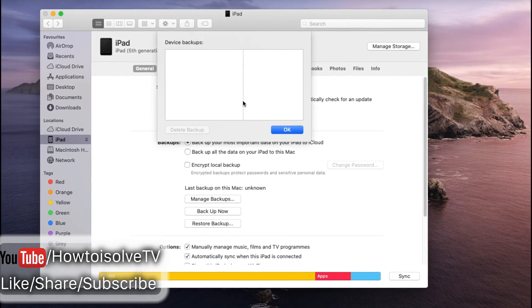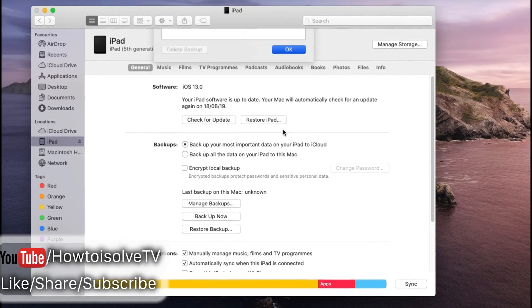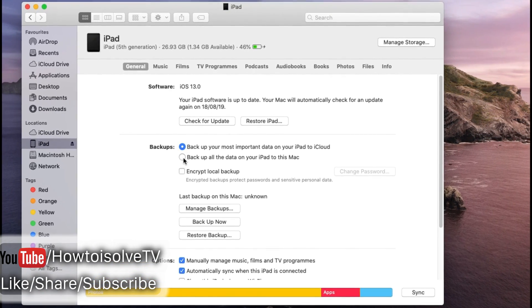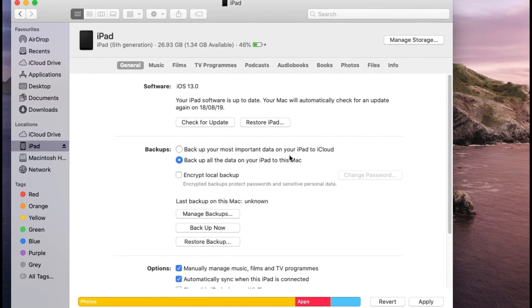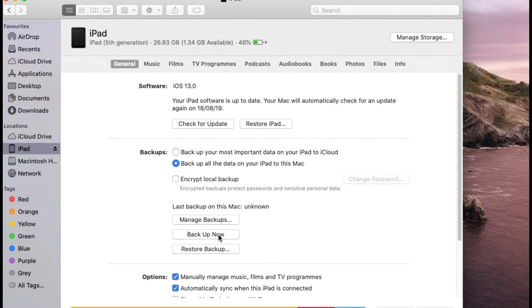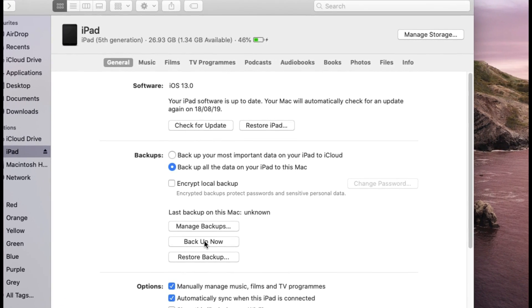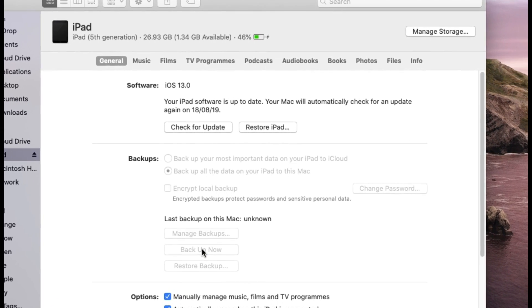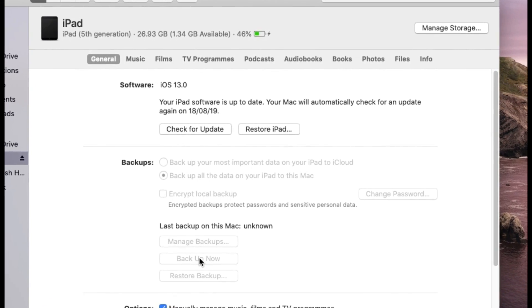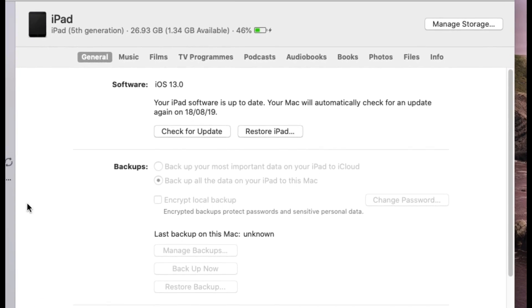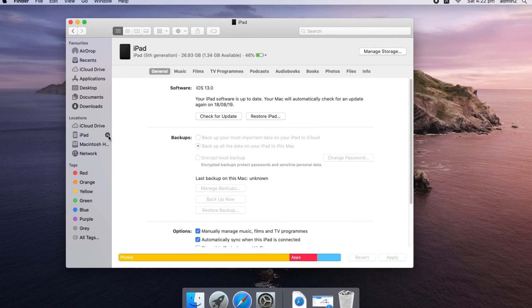To take latest and new backup click on backup now option. Make sure backup all data to this Mac option should be selected. Wait for a while, it will take time if you are doing first time.